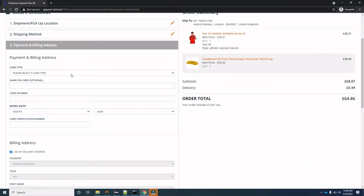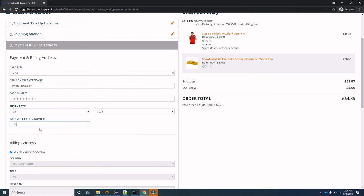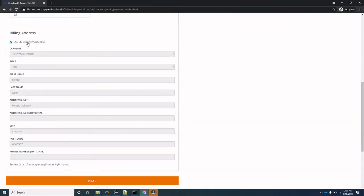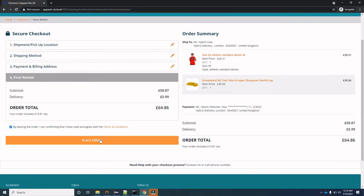On the payment and billing address page, select your card type as Visa, enter the cardholder name as Hybris Test User, enter a 16-digit sample card number for test reference, select a future expiry month, and enter any three-digit card verification number. For the billing address, you can choose to use the same address as the delivery address, which will automatically populate it. Click Next, confirm your details, check the checkbox, and click Place Order.